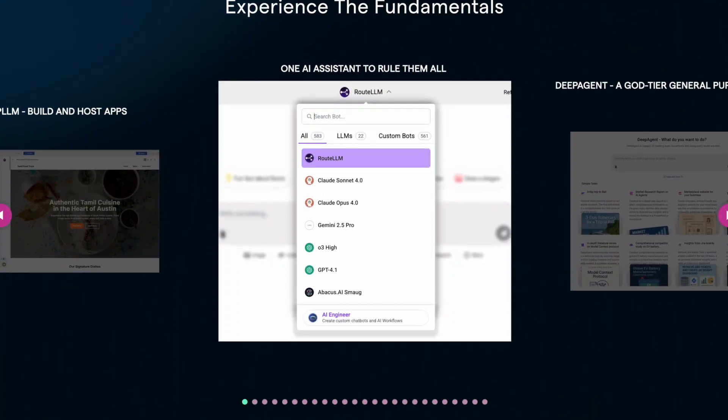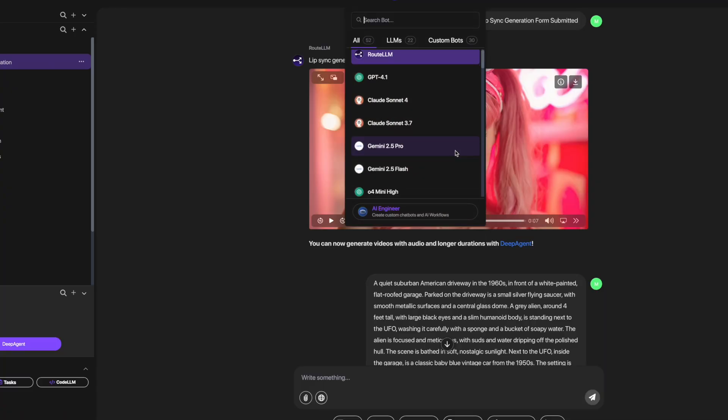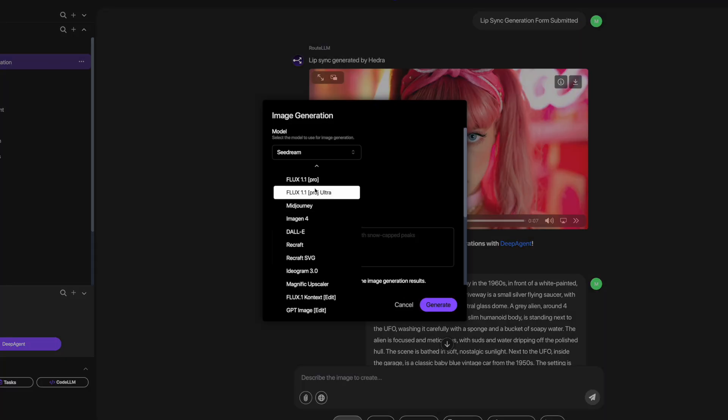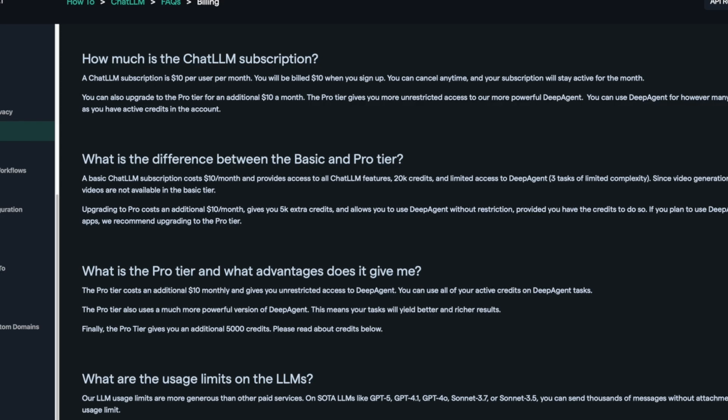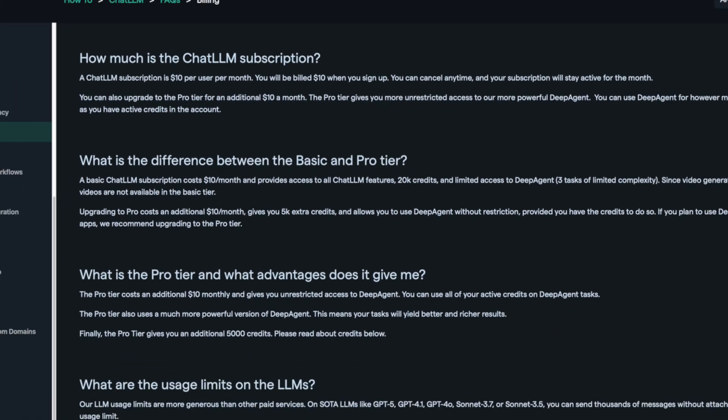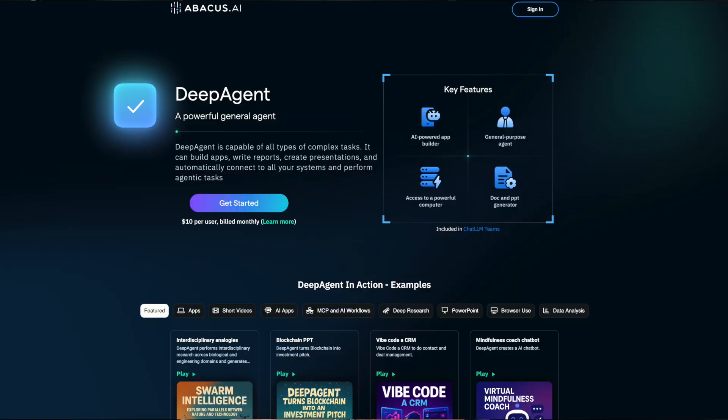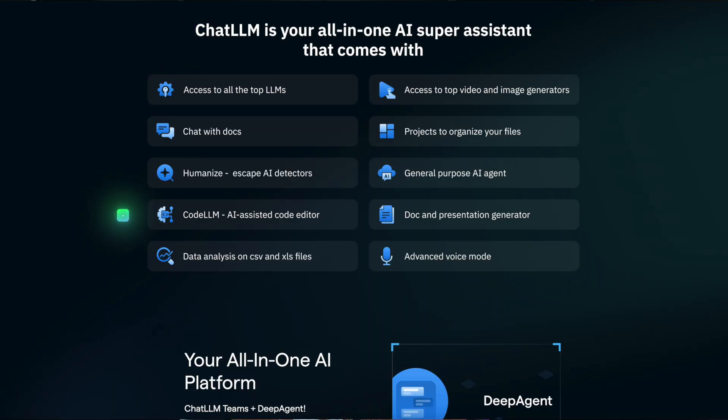Now quickly when it comes to pricing, let's just take a quick look. Deep Agent and what I'm featuring today is actually a part of Chat LLM. The subscription costs $10 per user per month and it includes access to Deep Agent, Chat LLM, and Code LLM.